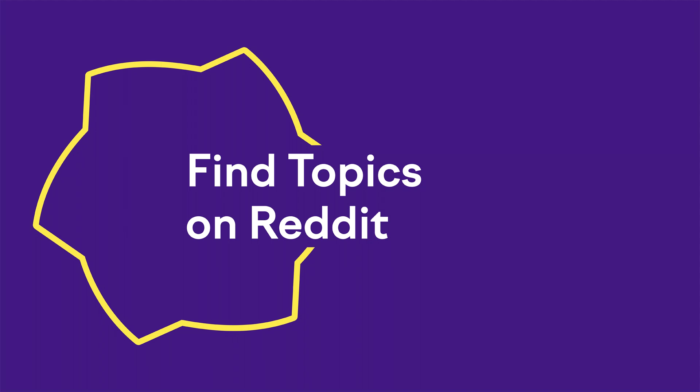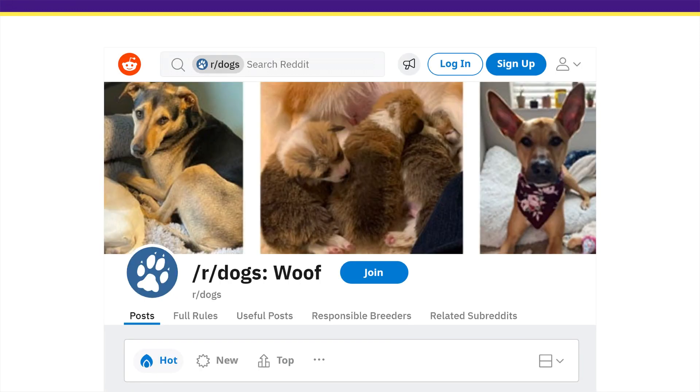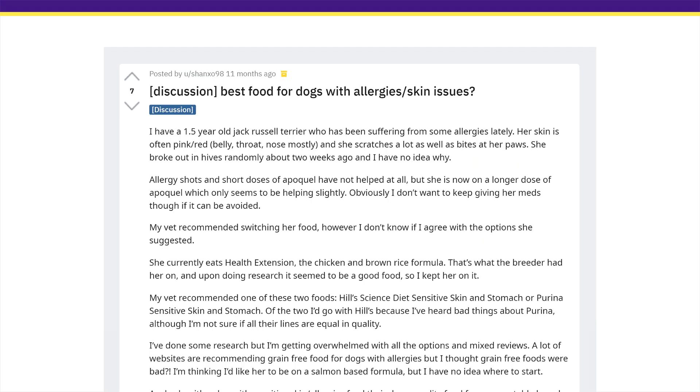Our final strategy is to find topics on Reddit. Chances are your target audience hangs out on Reddit already, which means you can usually find a lot of great keyword ideas on this platform. For example, if you run a site that sells organic dog food, head over to Reddit and search for a broad topic your target audience is interested in. Choose a subreddit where your audience probably hangs out, then keep an eye out for threads with lots of comments. In this case, you'd want to add 'dog food allergies' to your seed keywords list.